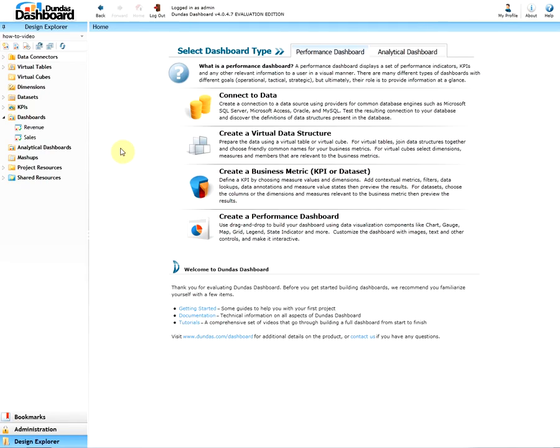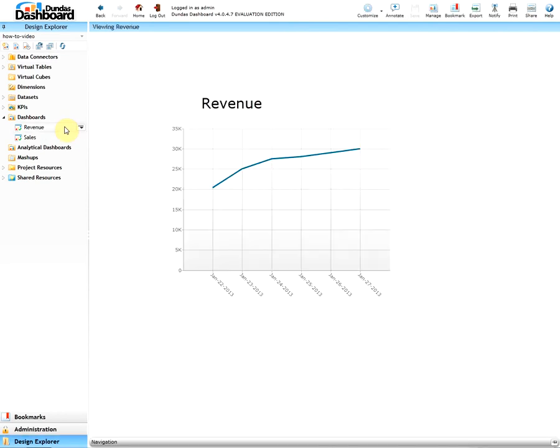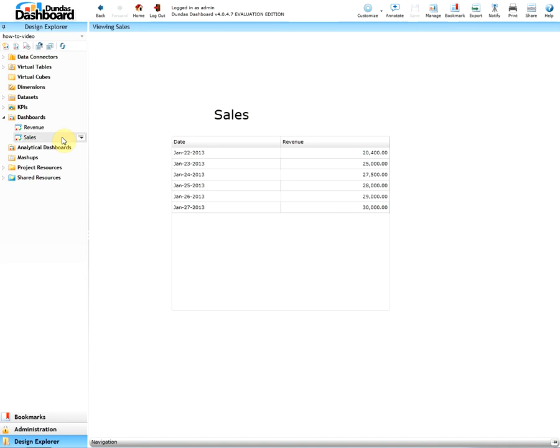As you can see here we have two dashboards, revenue and sales. At this current time they are plain, functional but not eye-pleasing.